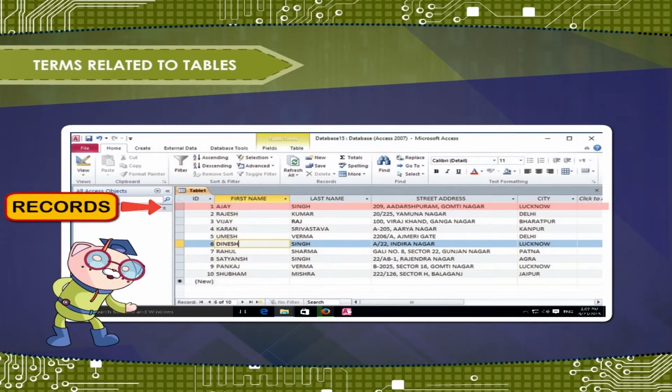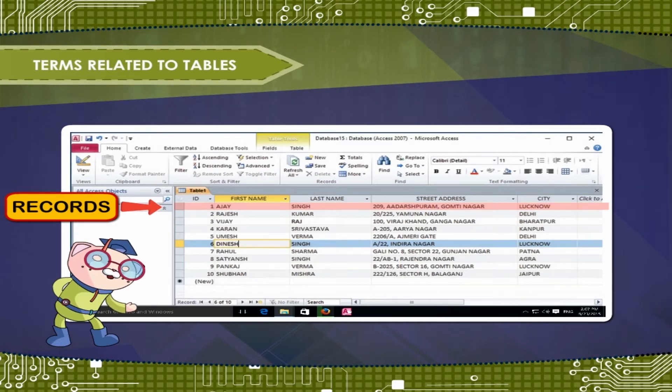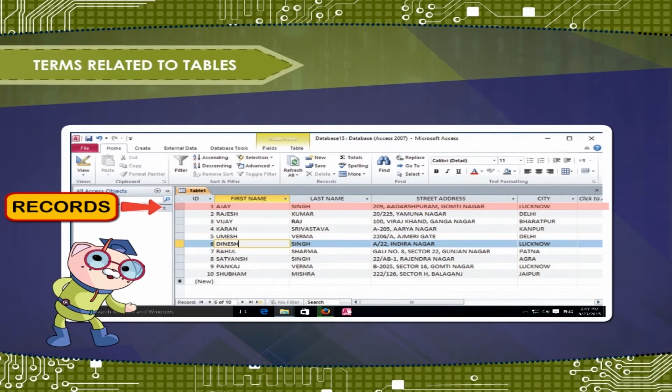A record is one unit of information. Every cell on a given row is a part of that row's record.